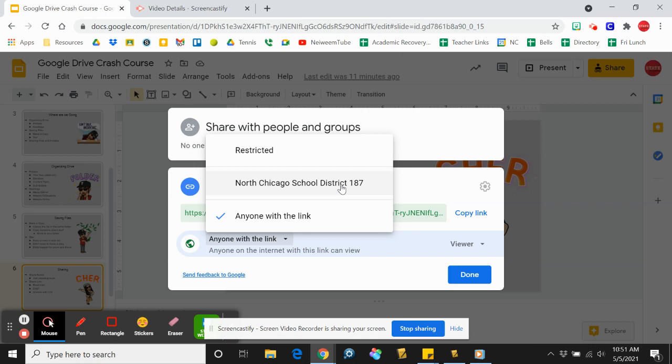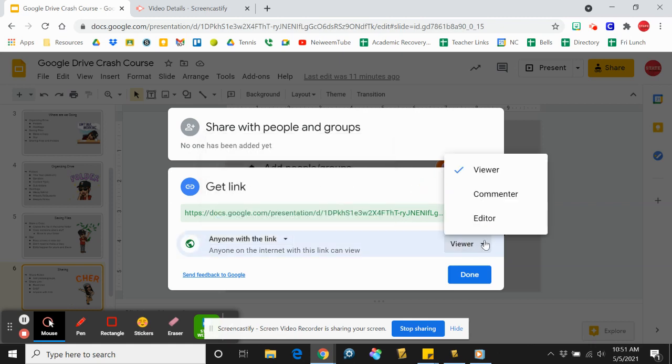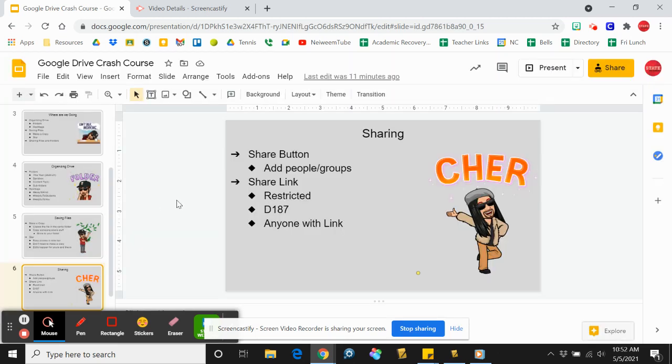Anyone with the link means anyone on the internet can view it however you have it set—viewer, editor, or commenter. Definitely if you're going to go with anyone with the link, I would go viewer, because otherwise anybody could edit it and that could be a mess. As always, for questions, comments, or concerns, send me an